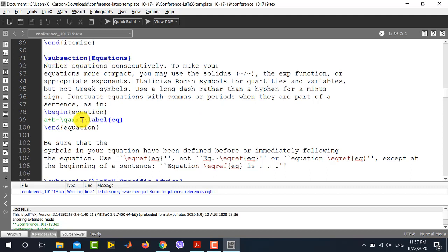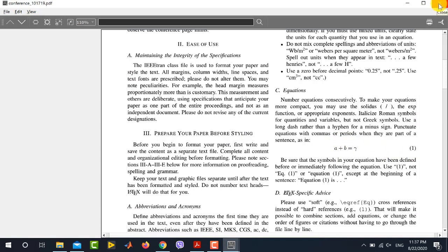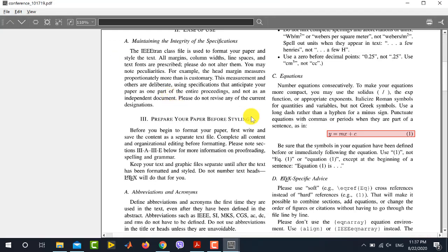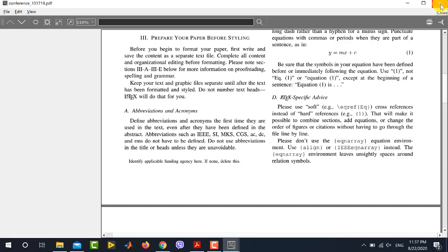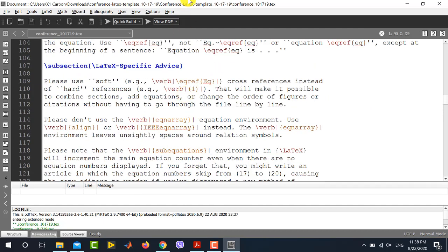Now I will show you how to write and modify equations in the template. IEEE has provided a single equation in the subsection 'Equations': simply 'a + b = gamma', appearing as Equation 1. If you want to change this equation, simply modify what is written there — for example, 'y = mx + c'. Running the file shows the modified equation in the generated PDF. If you want to write more complex equations or matrices, refer to the previous video where I explained different types of equations in LaTeX.